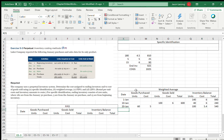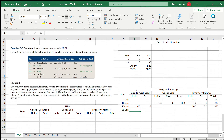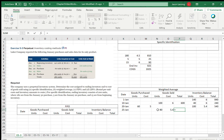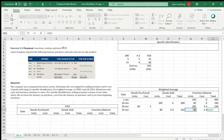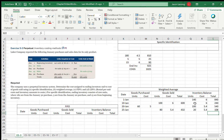On January 25th, we have a sale of 80 units. The cost of these units is now $5.40 per unit, so total cost of goods sold for this sale is 80 times $5.40, which equals $432. After selling 80 units, we have 20 units left at $5.40 each, meaning we have $108 worth of inventory remaining.